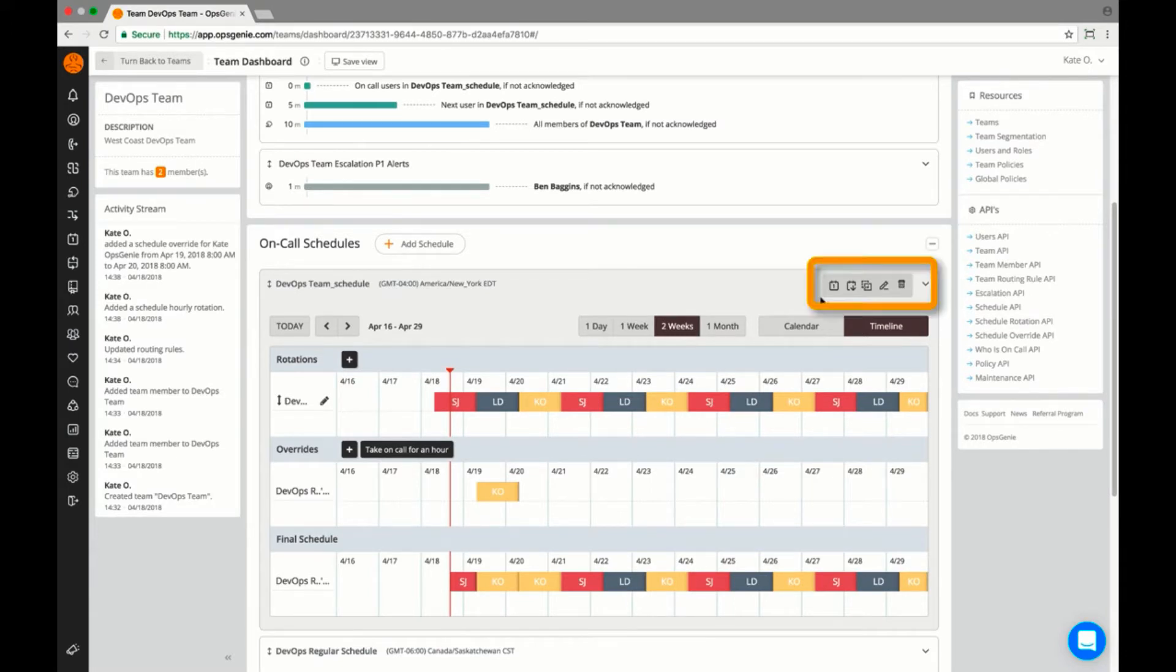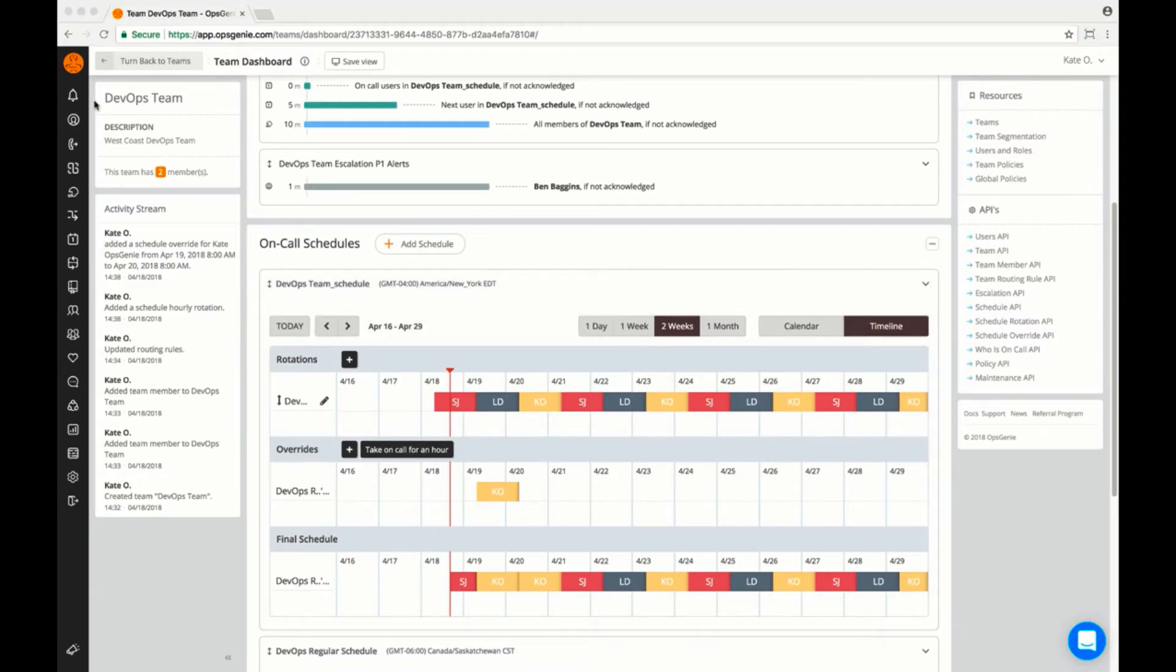I can then export, clone, edit, and delete the schedule from the top right buttons, as well as access a shareable link.